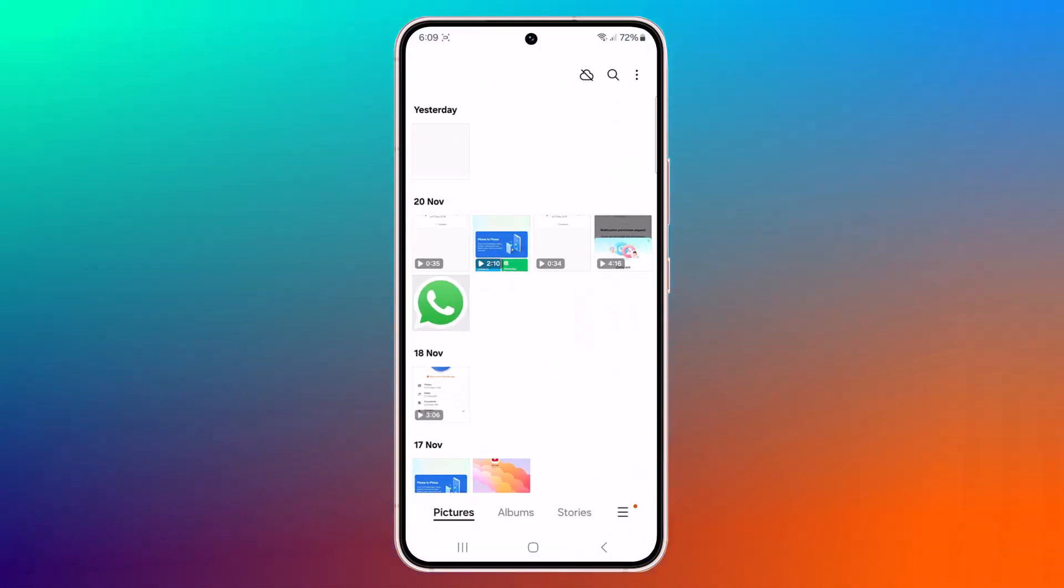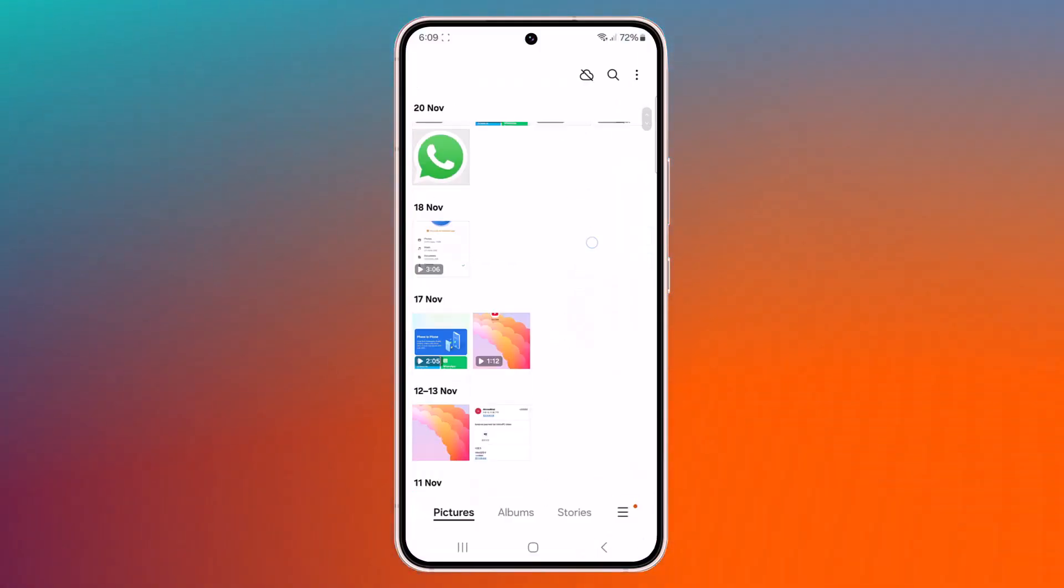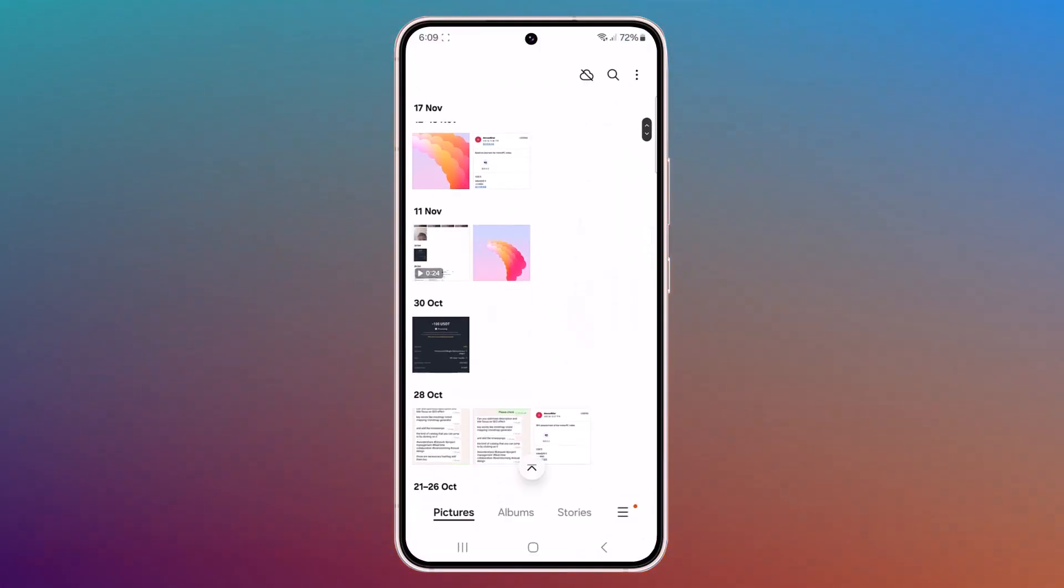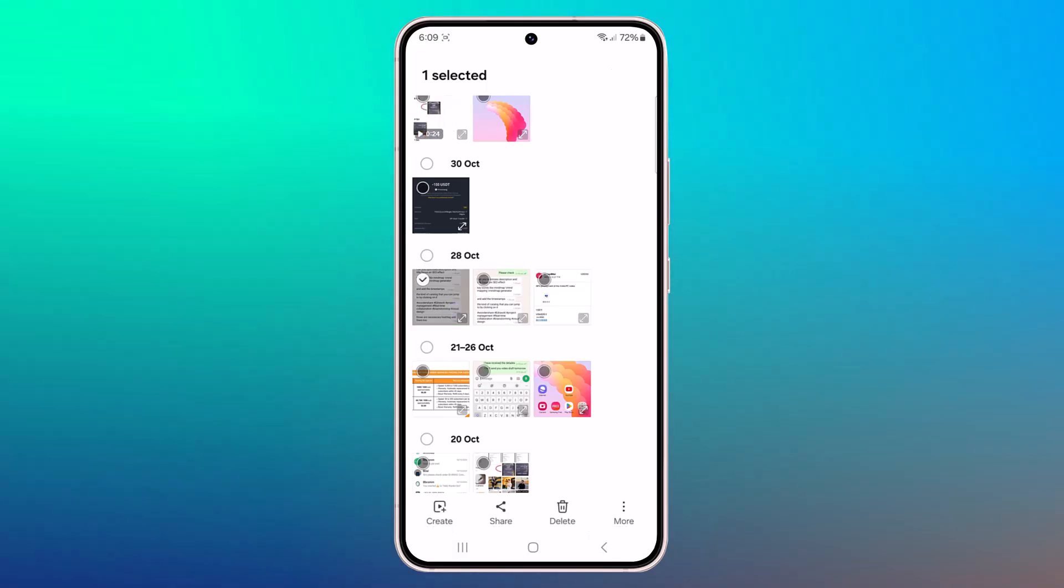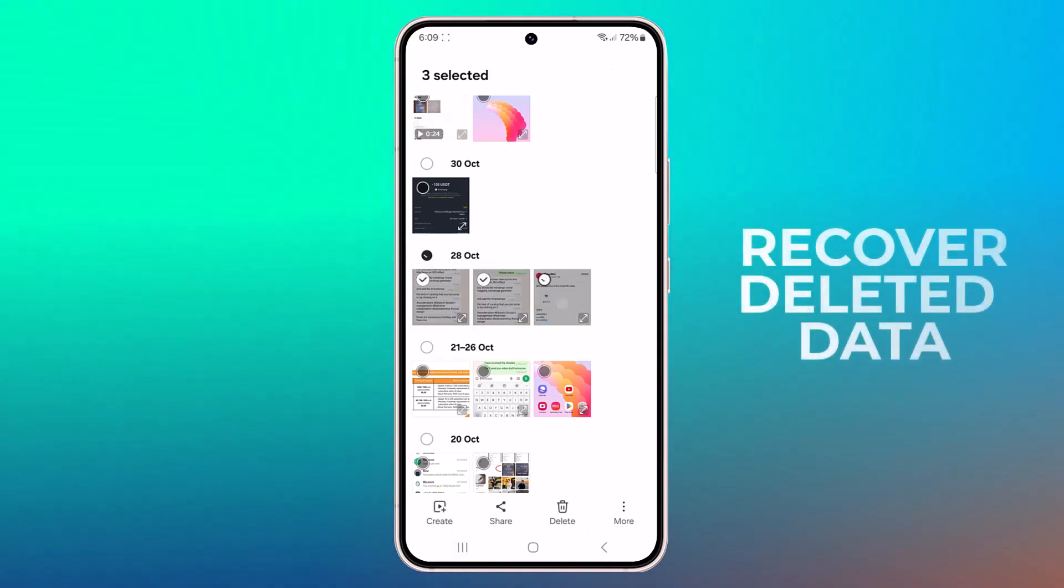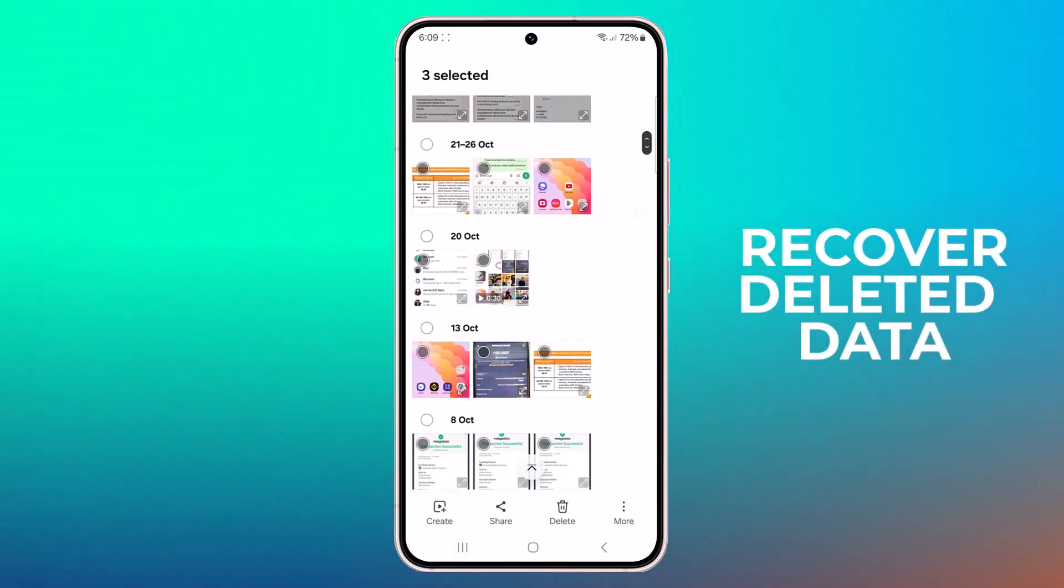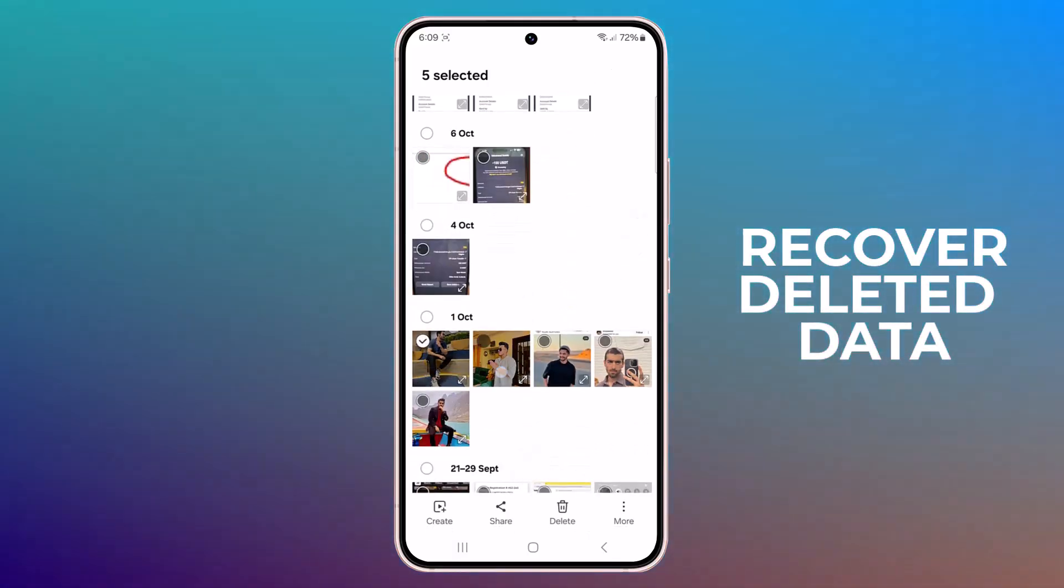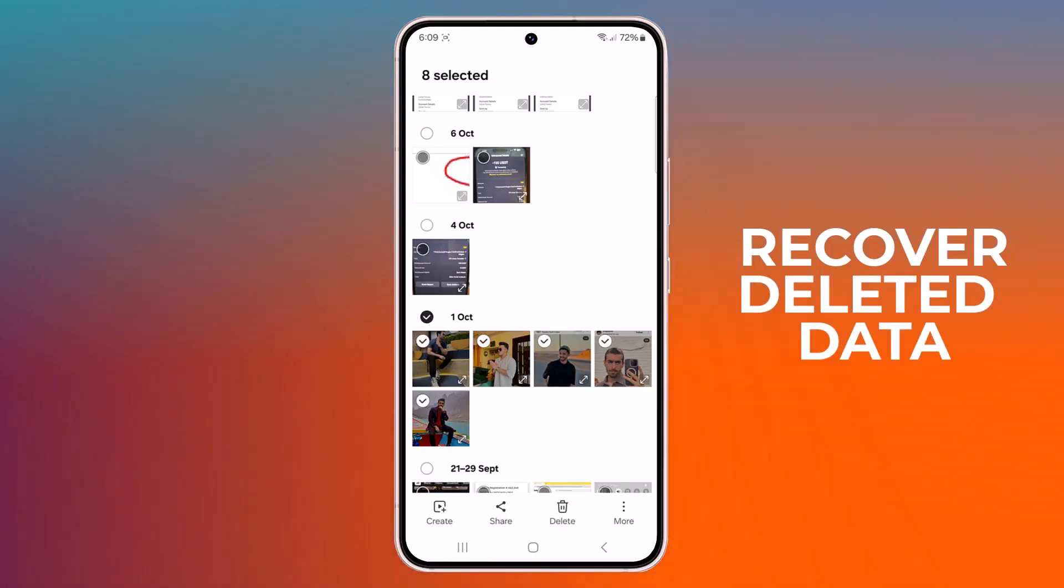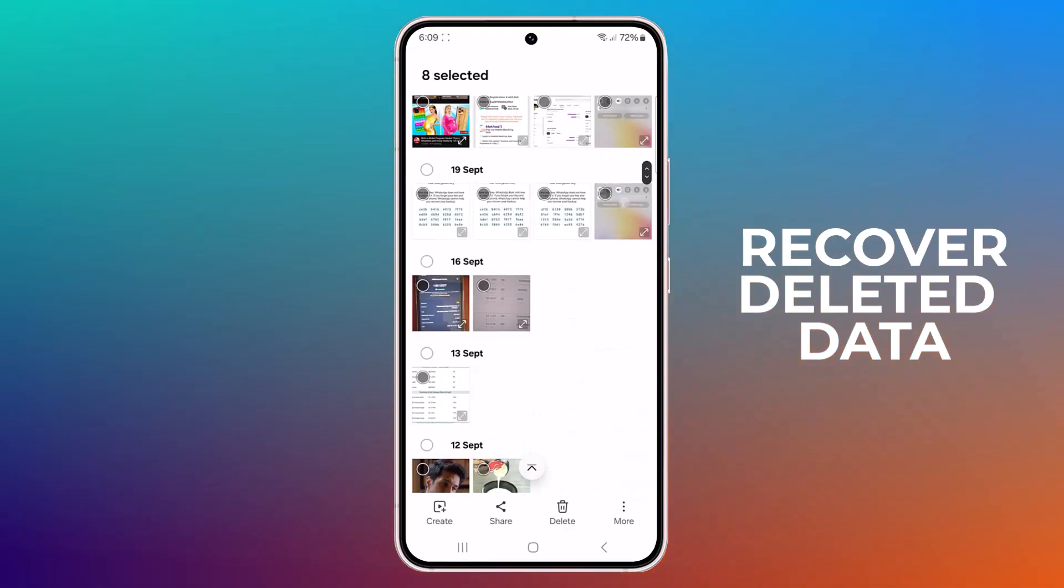Hey viewers, welcome back to my channel. Today we are diving into the life-saving world of data recovery for Android phones with the incredible tool called AnyRecover Data Recovery Software.